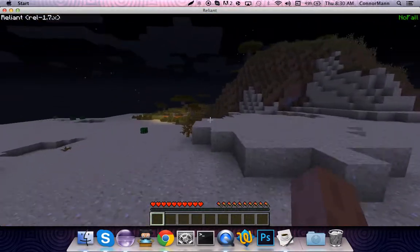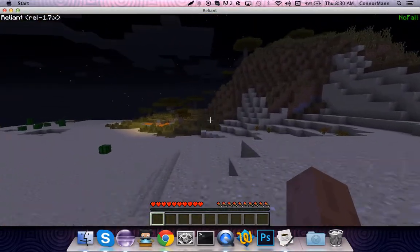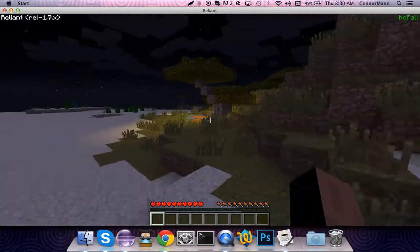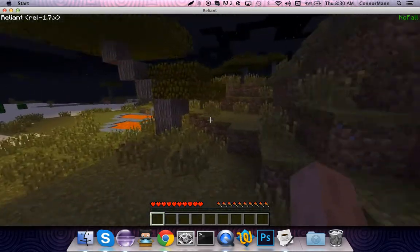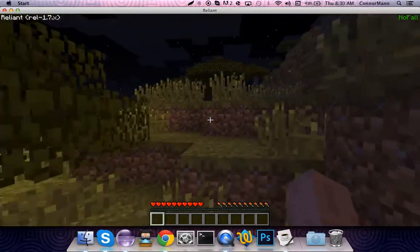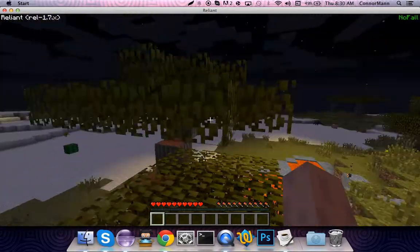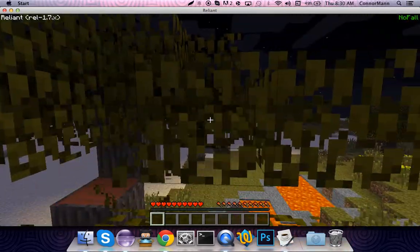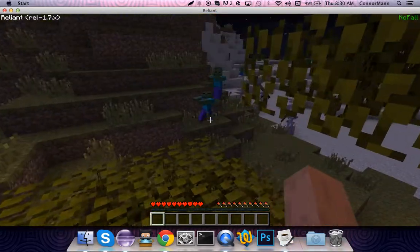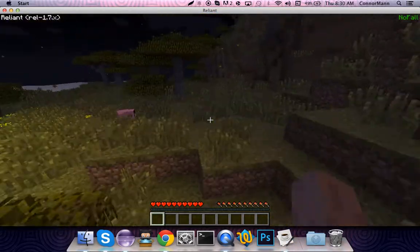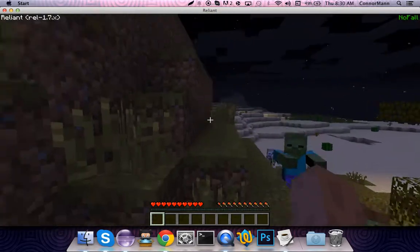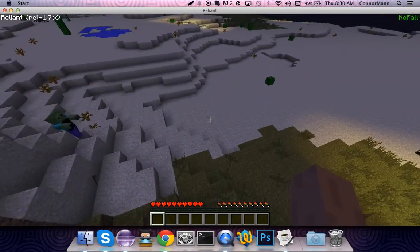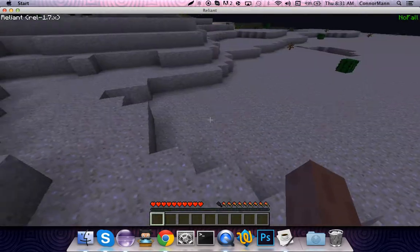I'm just going to go over to this tree thing over here and show you guys that you do indeed take no fall damage whatsoever. I'll just jump up here — and no fall damage is taken. That's how you do it.